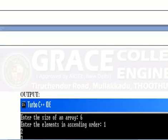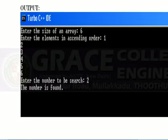Let us see the output. Enter the size of the array: 6. I have entered the data in ascending order. Search 2 — 2 is present, so the number is found.